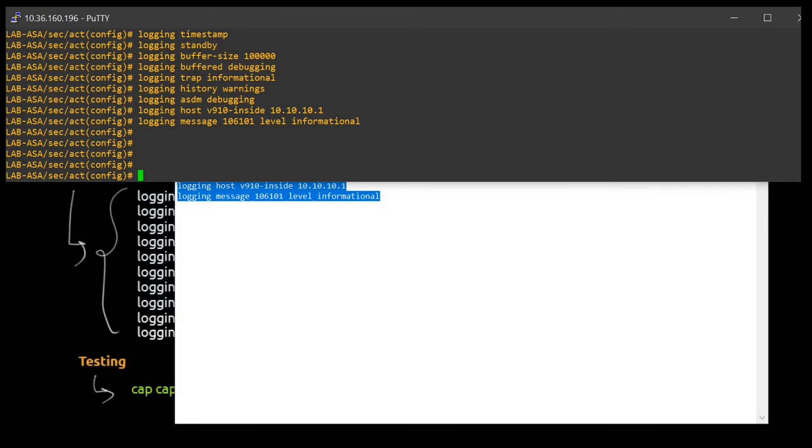a particular interface will be sending the logs. So as of now my interface v910 inside is sending the traffic. Why? Because I have specified the host here. And the IP for that is 10.36.160.196.